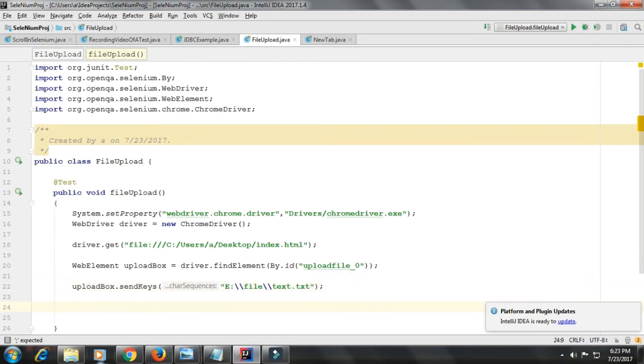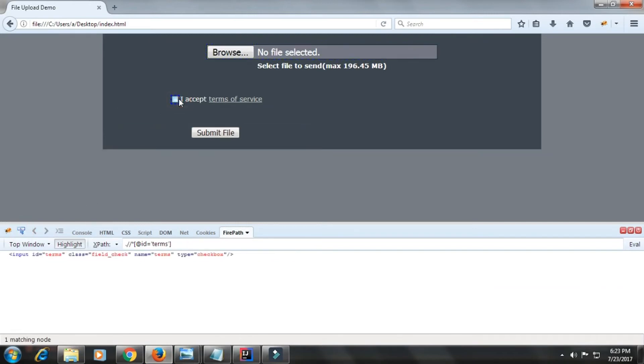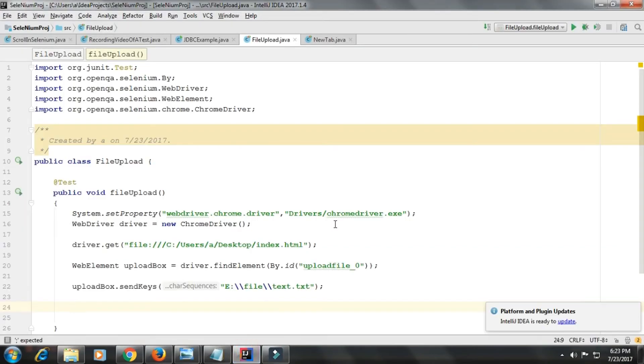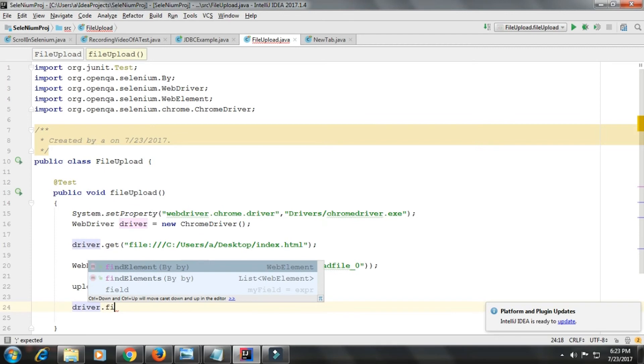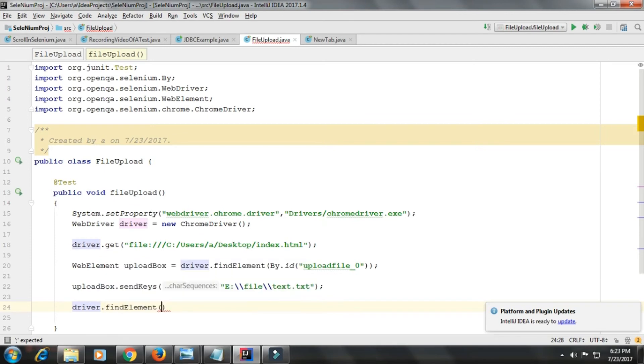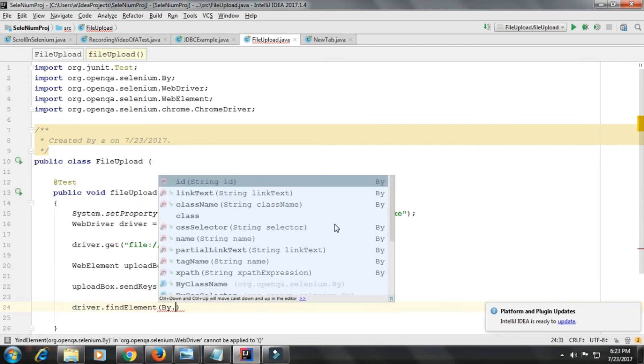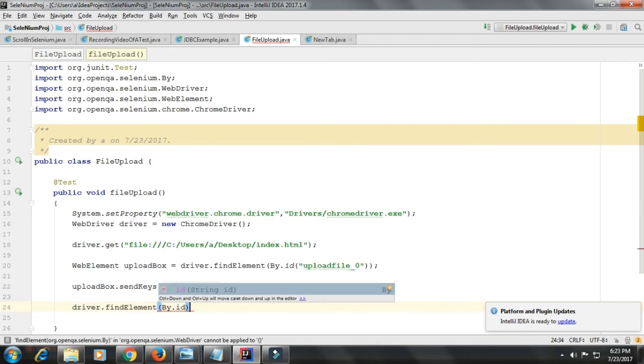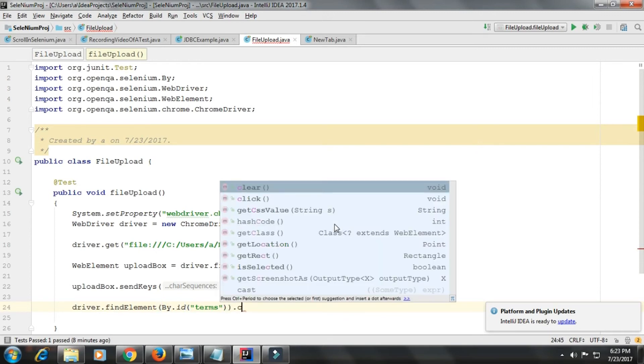Next thing is that we need to click on that checkbox. So the checkbox ID is term. Driver.findElement by.ID. I'll click on it.